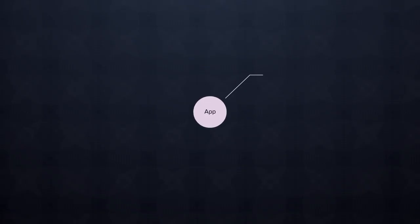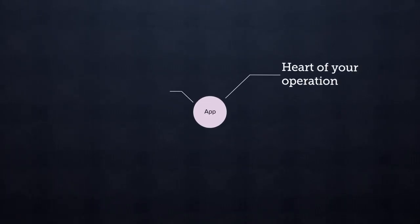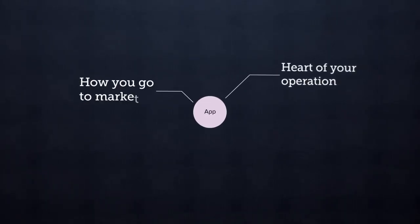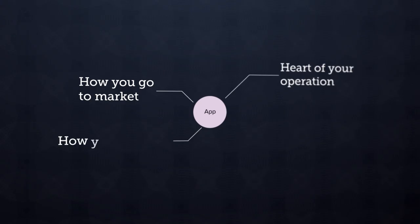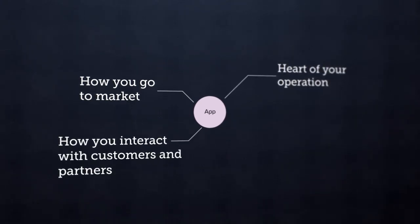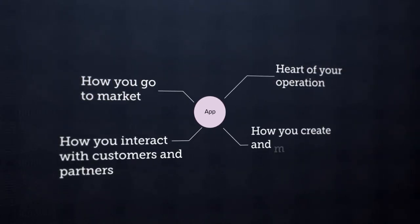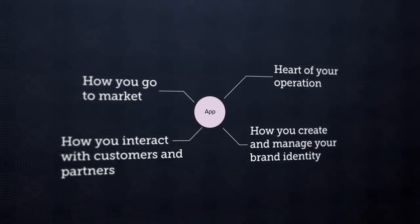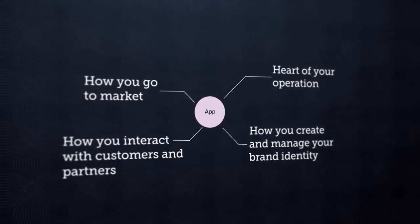Your web applications are at the heart of your operation. They're how you go to market, how you interact with customers and partners, and how you create and manage your brand identity.